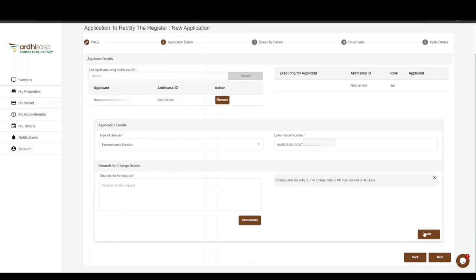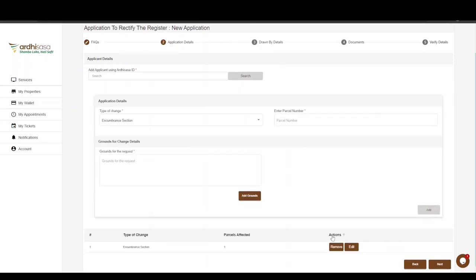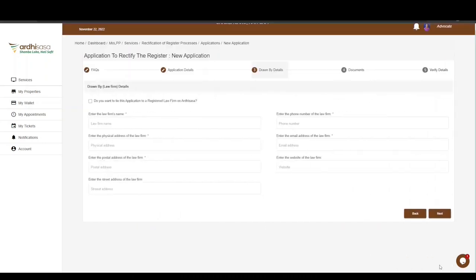The grounds for change request will be displayed on the right. If satisfied, click Add and the request will be listed below. If you wish to remove or edit the request, click the Remove or Edit buttons and enter the correct grounds for change. Then proceed and click Next.